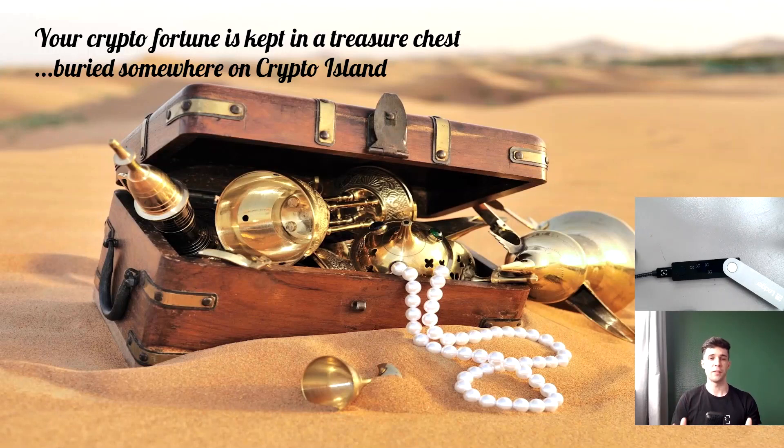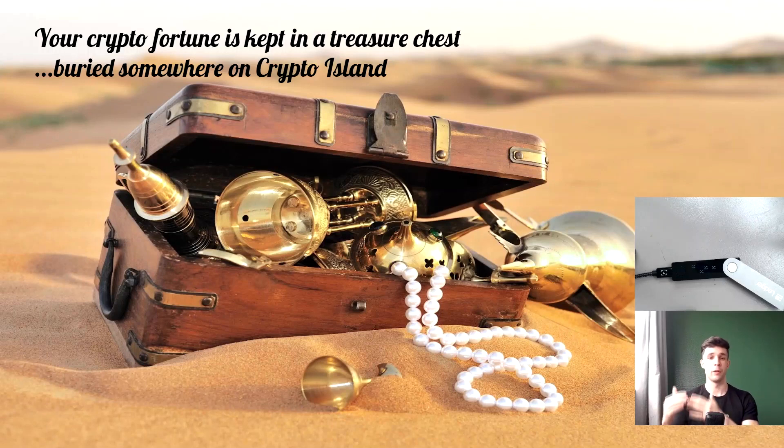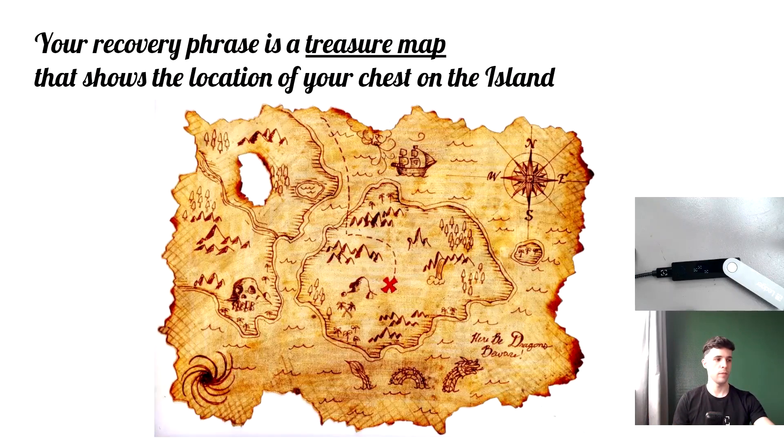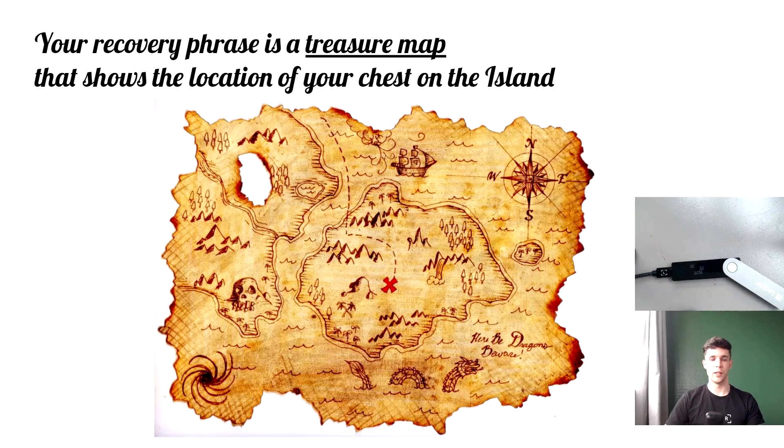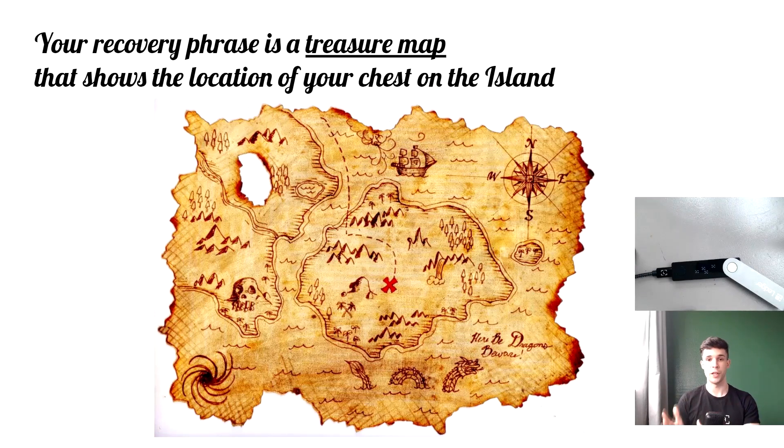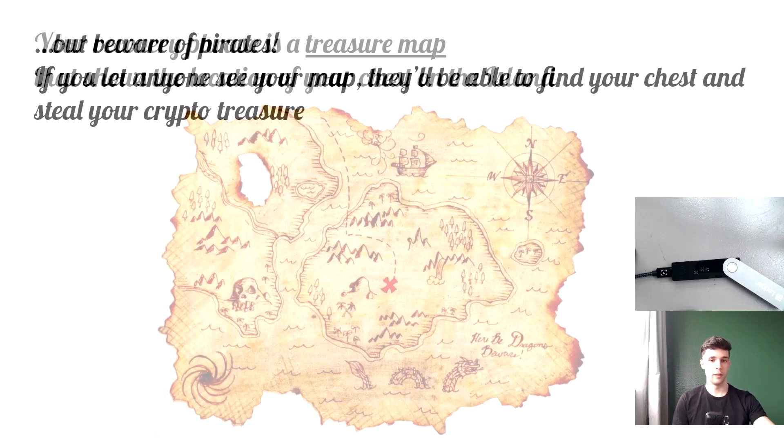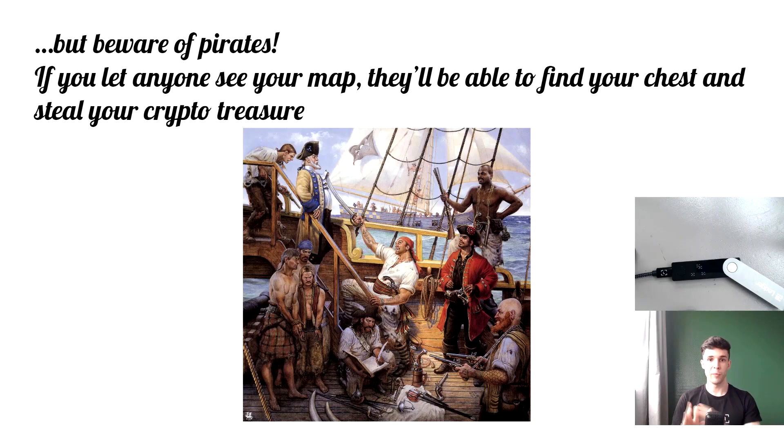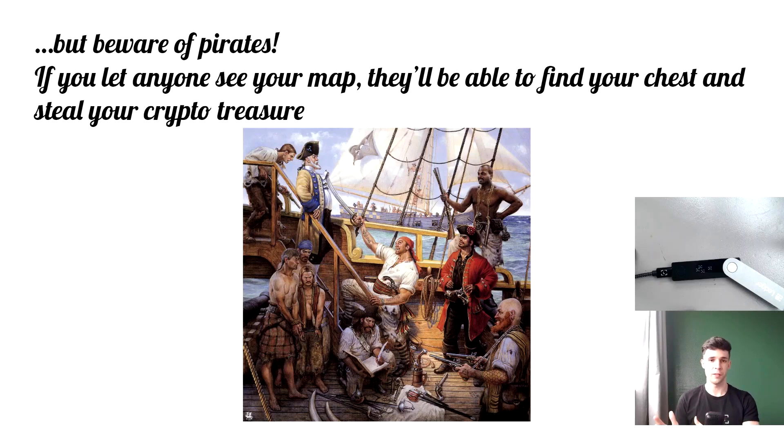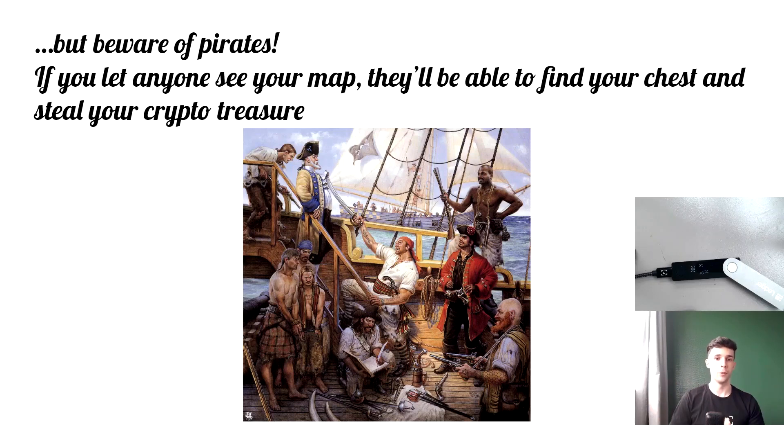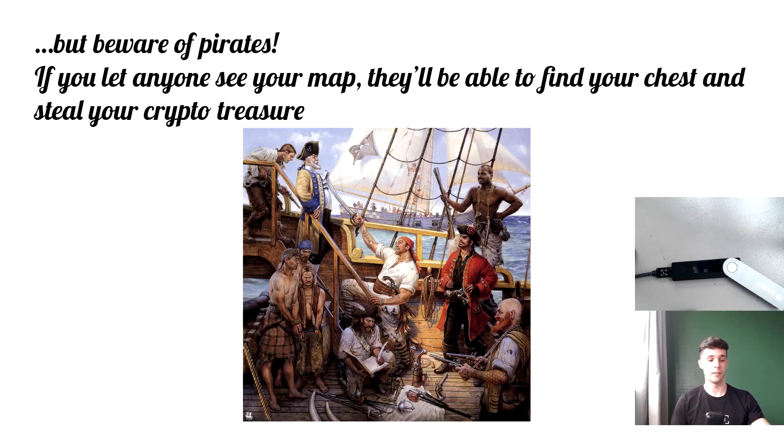In the treasure chest, there are your private keys that secure your crypto accounts. Now, your recovery phrase is a treasure map that shows the location of your chest on Crypto Island. Now, beware of pirates. If you let anyone see the map, they'll be able to find your chest on Crypto Island and steal your treasure and the private keys inside it.